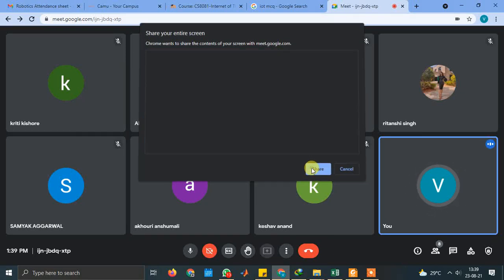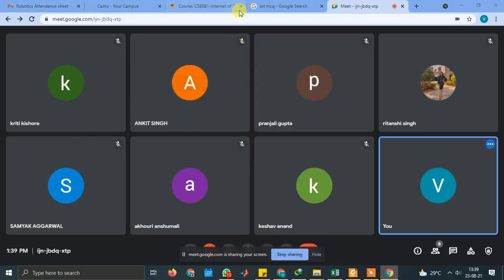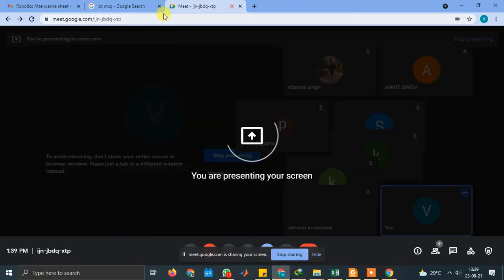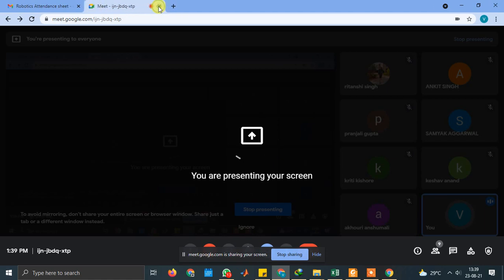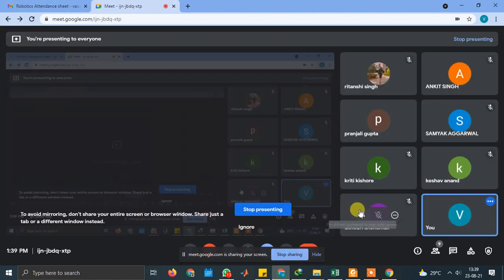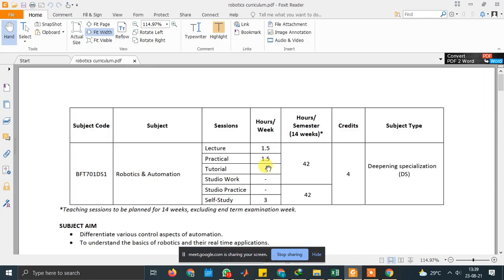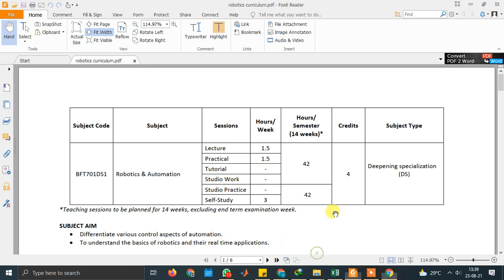I hope the screen is visible to you. Is the screen visible to you? Yes, sir. So, coming to the course, we have BFT701DS1 — that's the course code.